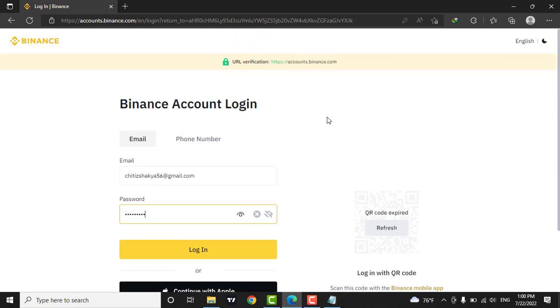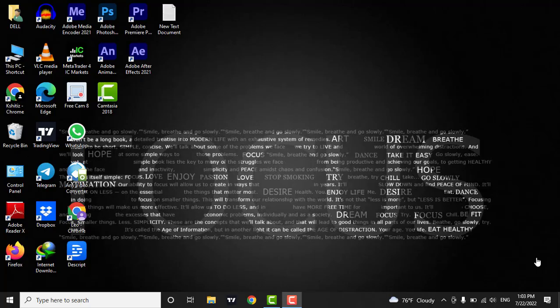Now after filling in the information, click on the login button. Those were the easy steps to login to your Binance account.